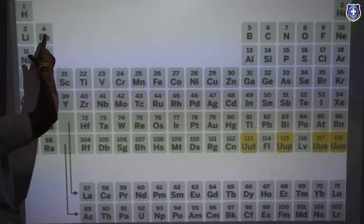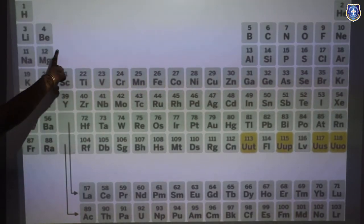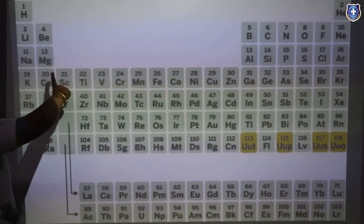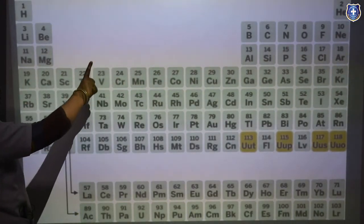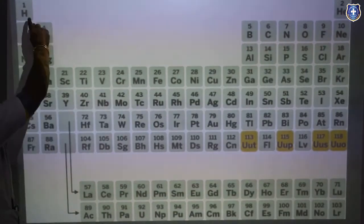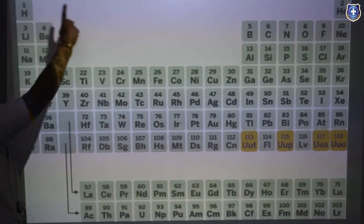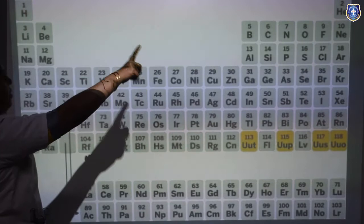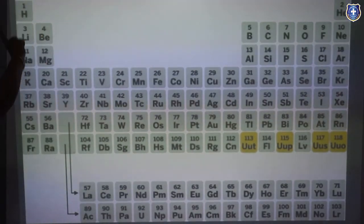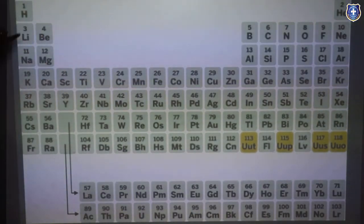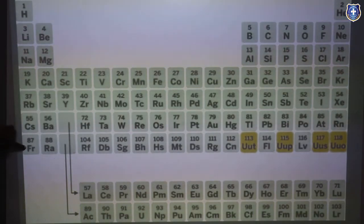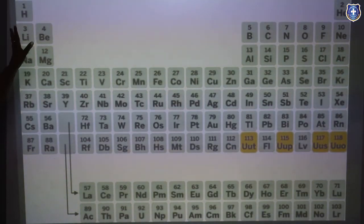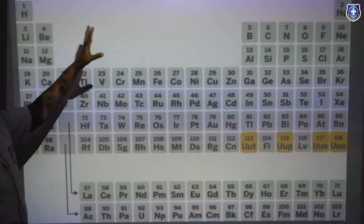Let's see the periodic table. This long form is known as the modern periodic table. Here, hydrogen and helium are the first period elements. There are seven periods in the modern periodic table: first, second, third, fourth, fifth, sixth, and seventh.